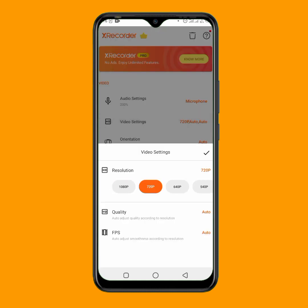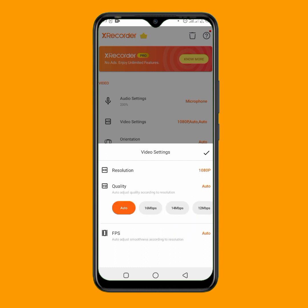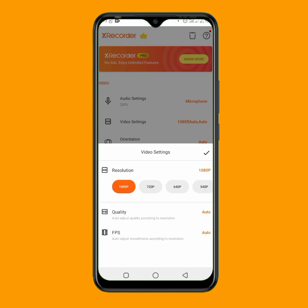I always record my screen in 1080p — this may take more space on your phone, but you get a high quality video recording. You can also choose 720p if you prefer. For quality, just set it to auto, and for FPS, leave it at auto as well.